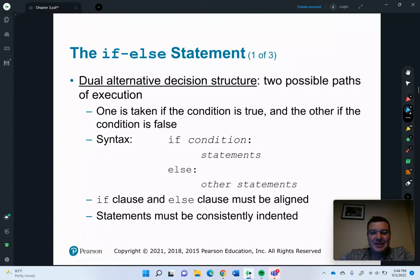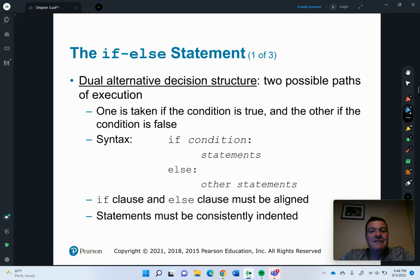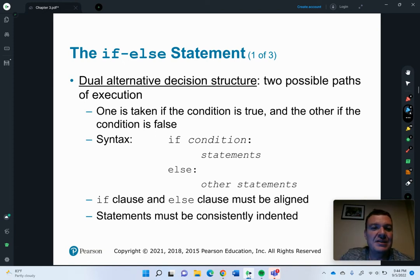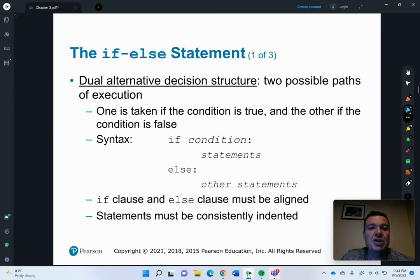Welcome back. In this video, we're going to dive into the if-else statement, maybe a few more things. We'll talk about the if-else, which is known as the dual alternative decision structure.